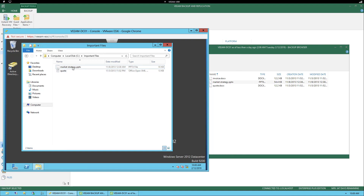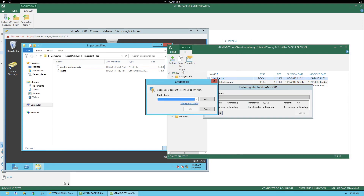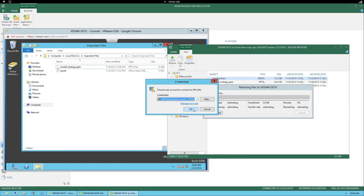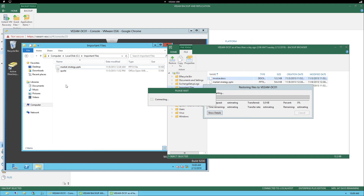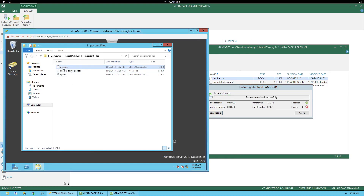Let's delete one of these files to show how to recover it. We select Invoice, right-click, and select Delete. Once the file has been deleted, we go back to the Backup Browser window, select the Invoice file, use the drop-down from the ribbon, and see the options for Overwrite or Keep. We select Overwrite. We then need to provide credentials — in this example we use the Administrator account and click OK. Once authentication succeeds, the window on the left shows the Invoice file reappear in its original directory, Important Files, in that virtual machine.